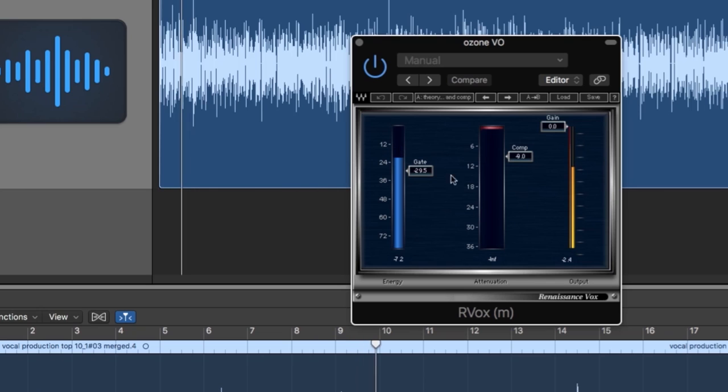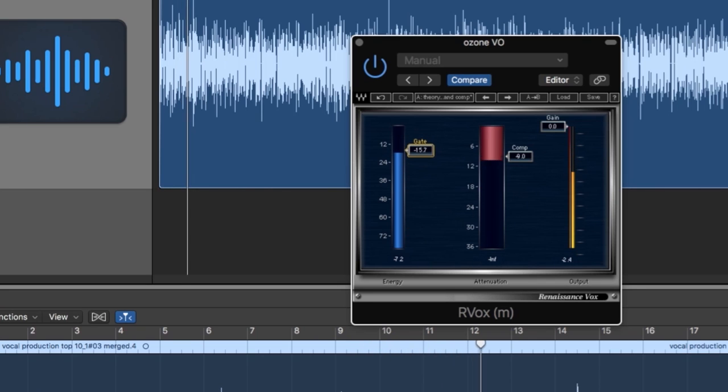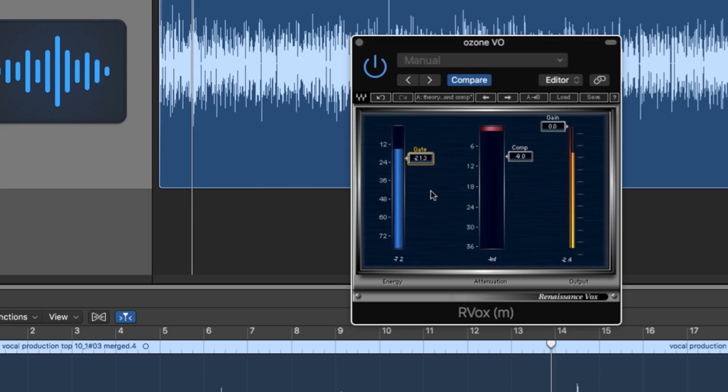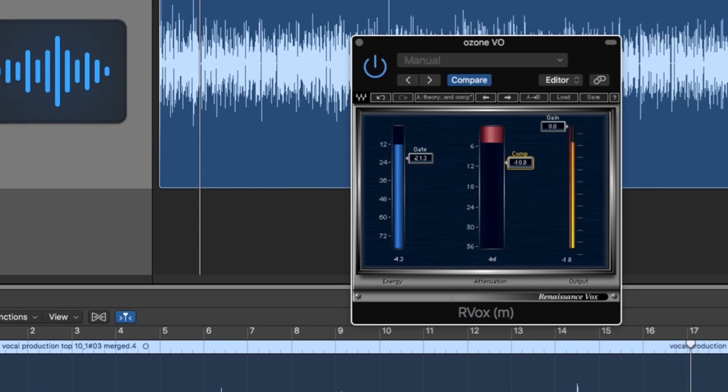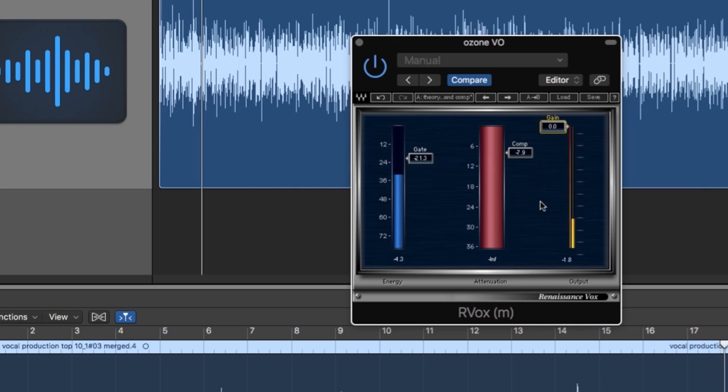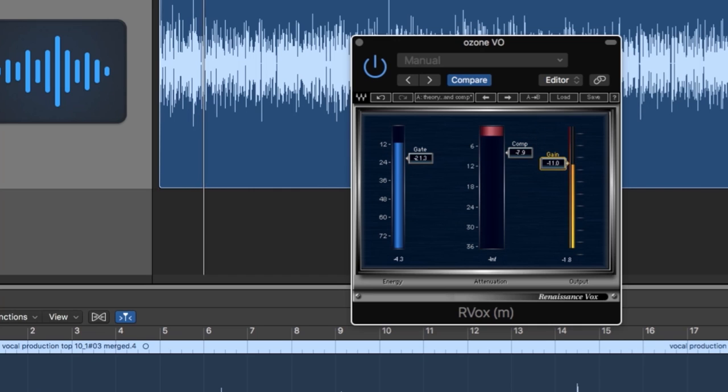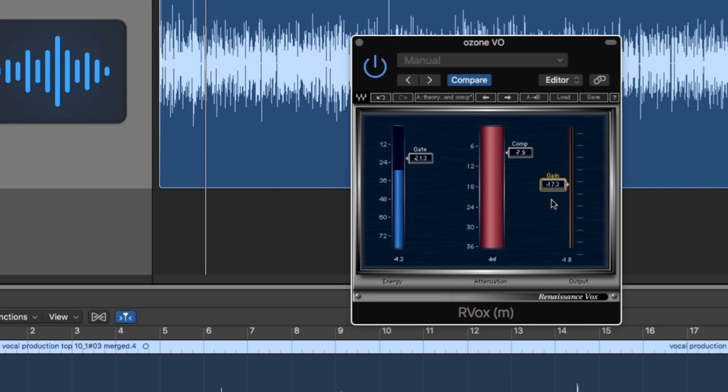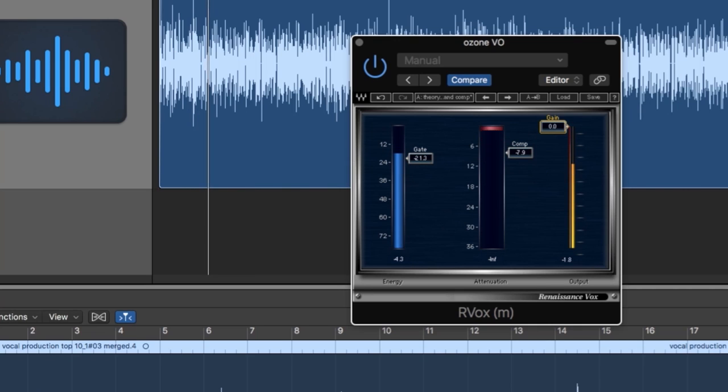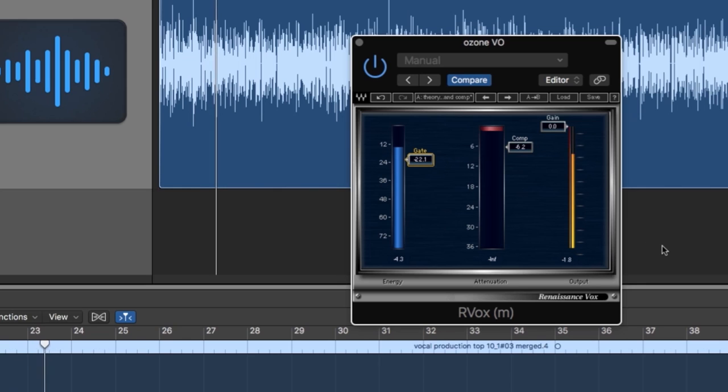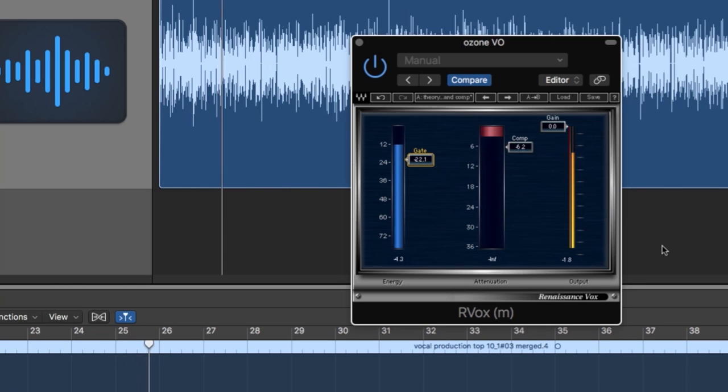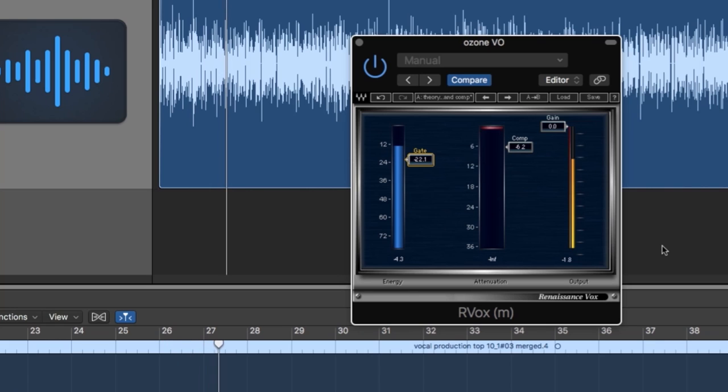It has three simple controls: a simple gate with timing controls already optimized for vocals, a simple transparent compressor, again with all the timing controls optimized for vocals, and a gain control. I use this plugin on almost every vocal recording I make. The gate is such a good gate, and it's so simple to use. It literally has saved me hours and hours of manual editing.